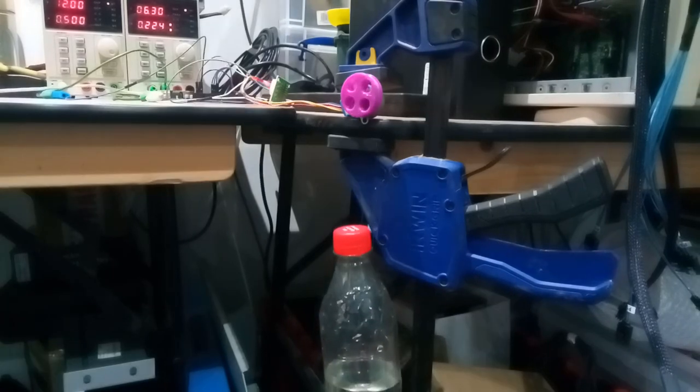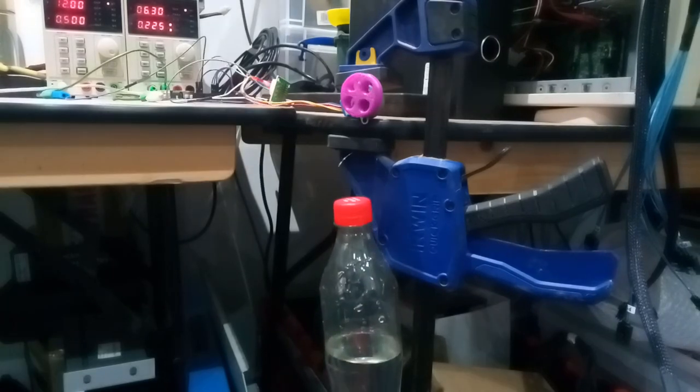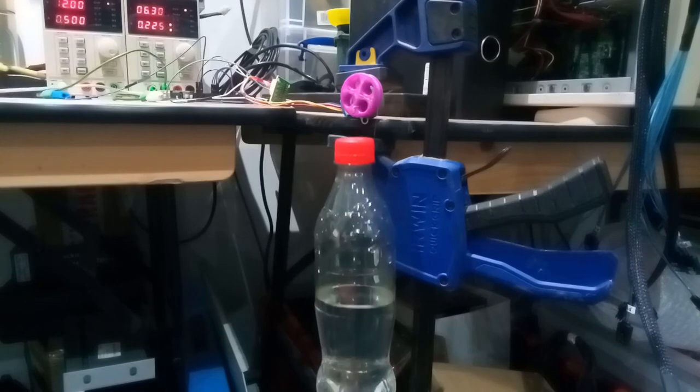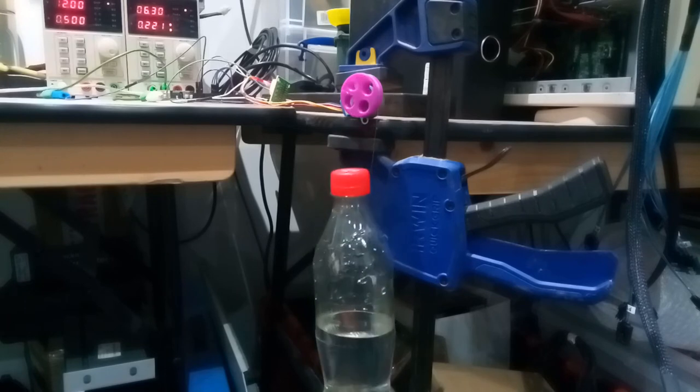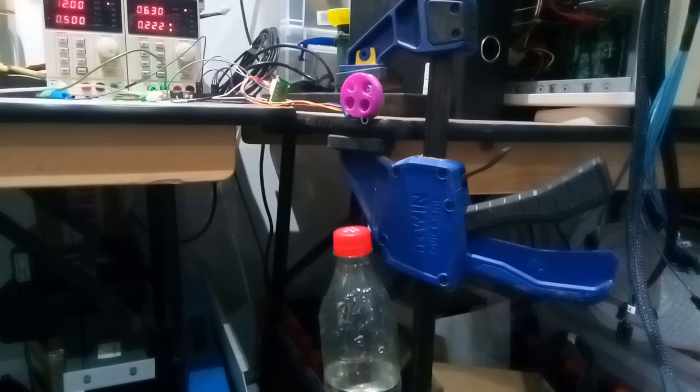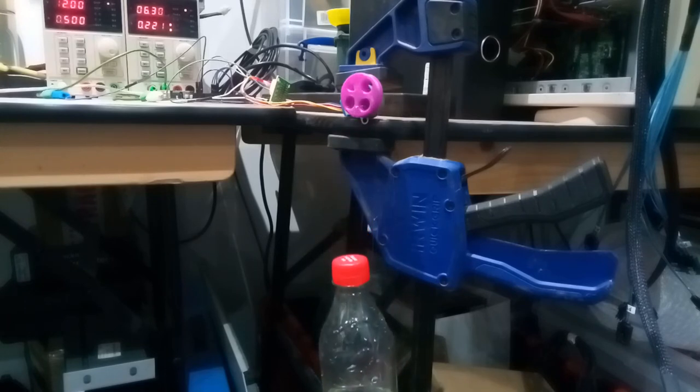Full stepping I managed to get down to 2000 microseconds between steps. This works out to 500 steps per second, or 4 seconds per revolution, or 15 rpm.